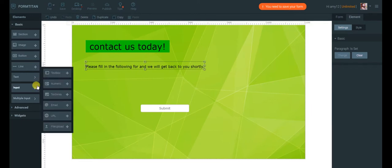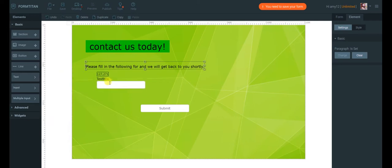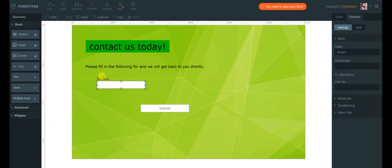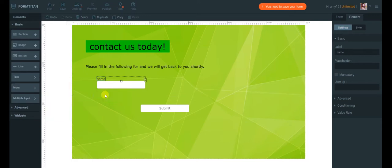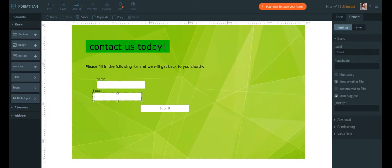I want to add two more elements to my form: name and email.